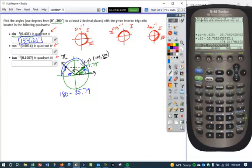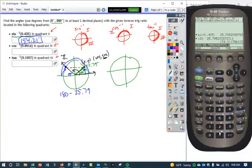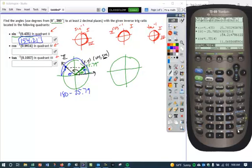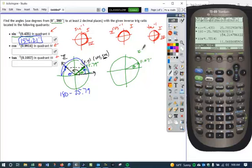For cosine, we're looking to do the exact same thing. When we plug the inverse cosine of that ratio into our calculator — the inverse cosine of 0.9814 — we get approximately 11.07 degrees. So right here is the angle we're finding, and this angle is in quadrant 1, as we would expect for our inverse cosine. We want to find the corresponding angle in quadrant 4.